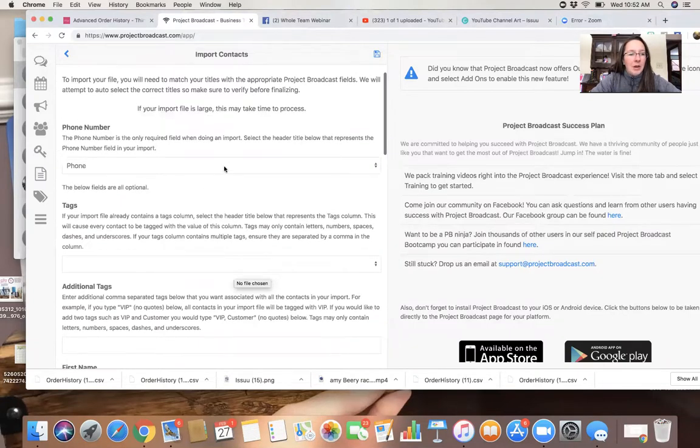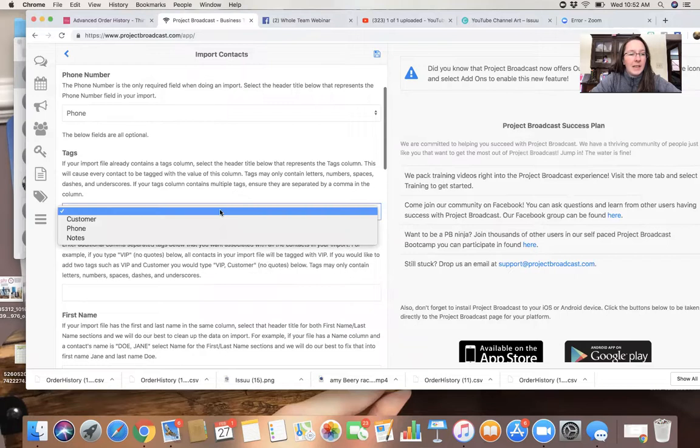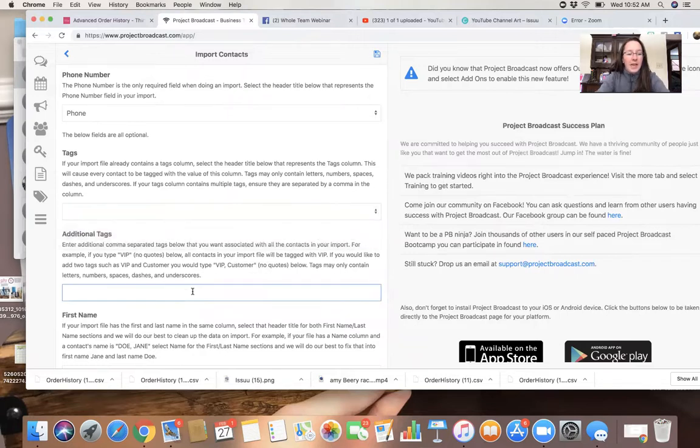Okay, so open this up. Now it's gonna ask me. Phone number. Phone number, yes. Tags. I want to tag it as L-U-T.